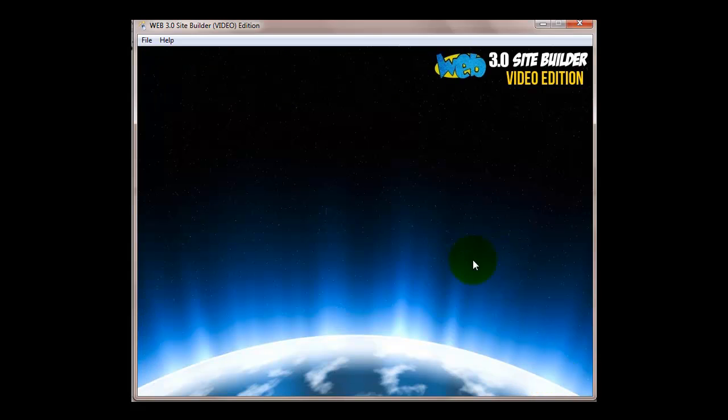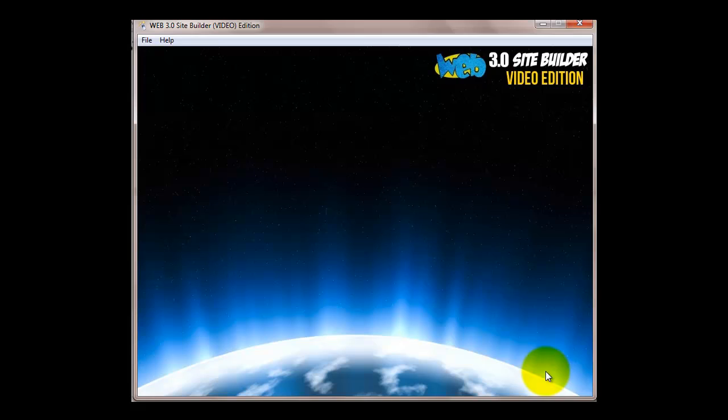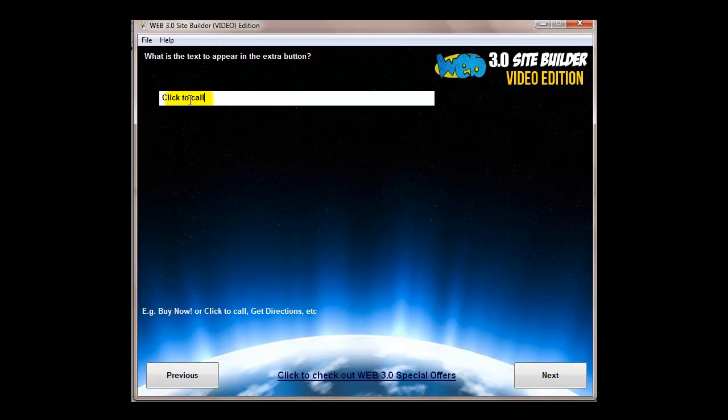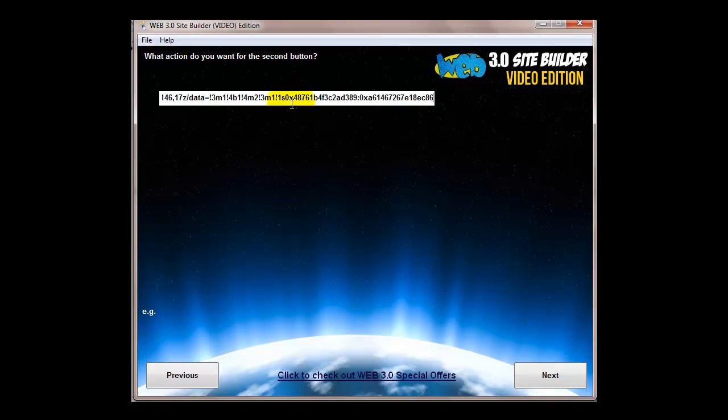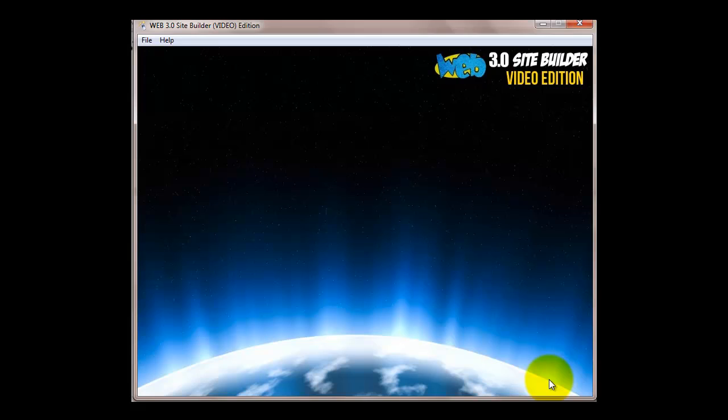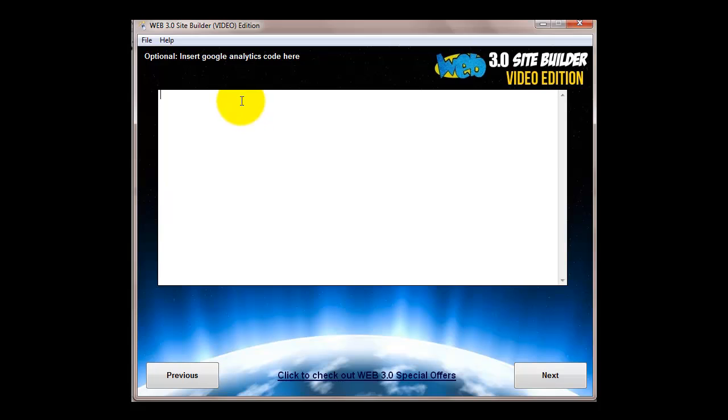We're selecting two actionable buttons. The first one we're making a click to call with a telephone number and we're going to call it click to call. The second one we're going to do for click for directions, this is Google Maps code, and we call it click for directions.